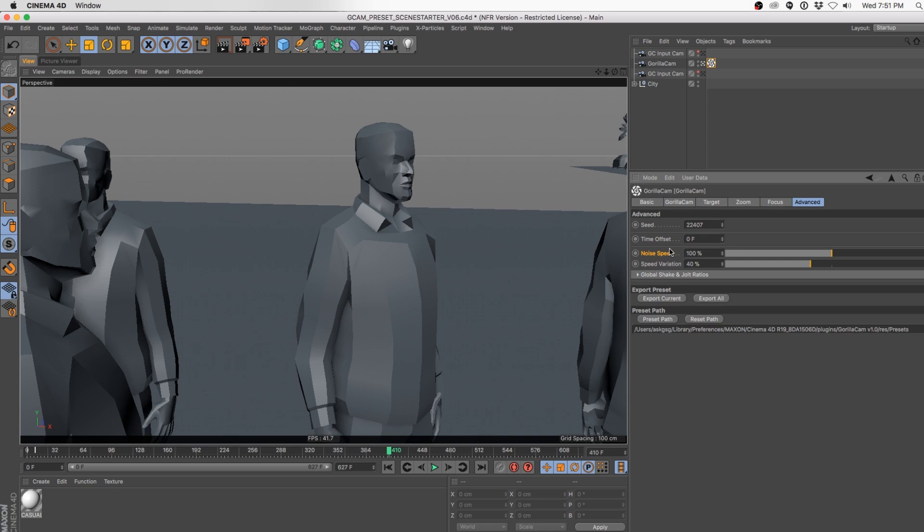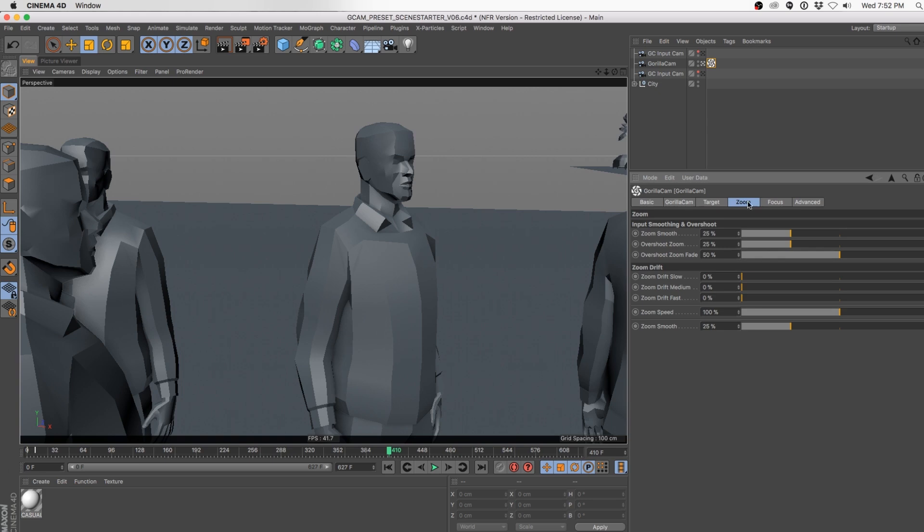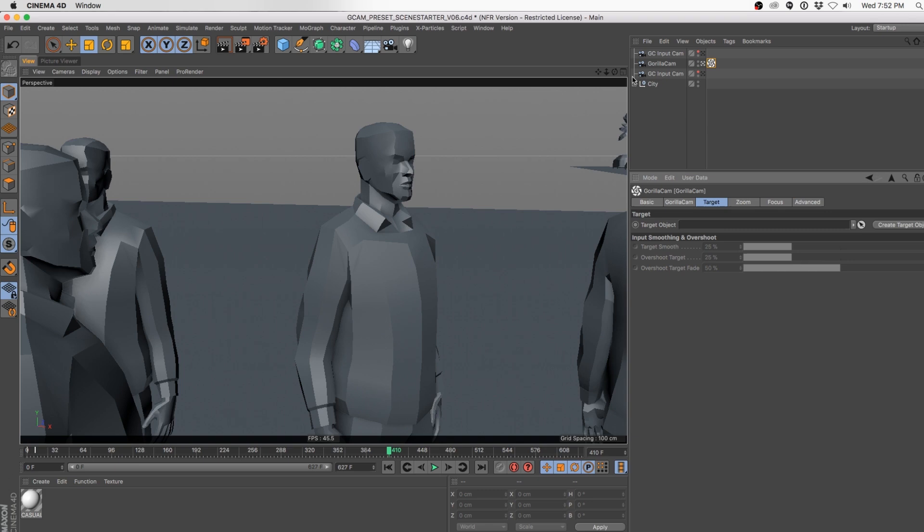That covers the basics — just to do it quickly, we also have Zoom, Focus, and Target. Let's go ahead and just pick a target. This kind of stuff can be pretty cool with a moving target. Watch the specific Target Zoom Focus video for more specifics.